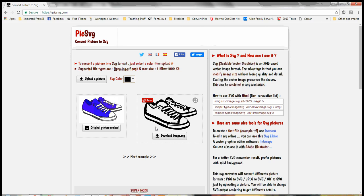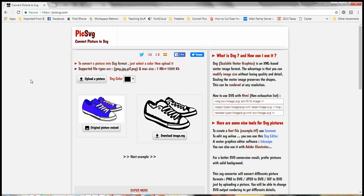Hello fellow crafters. I am back again with another tutorial for you. This time showing how you can use PICSVG.com to take a picture or a photograph that you have and convert it into an SVG that you can then upload into Cricut Design Space.